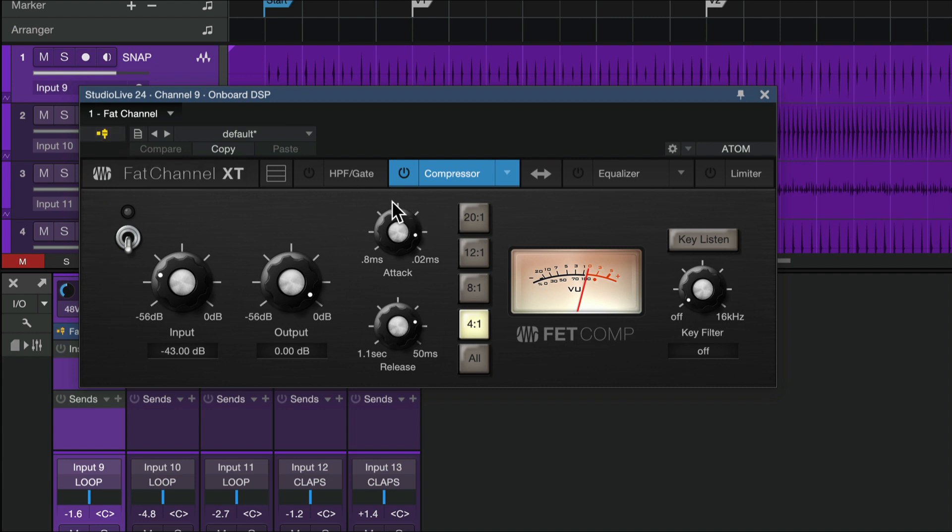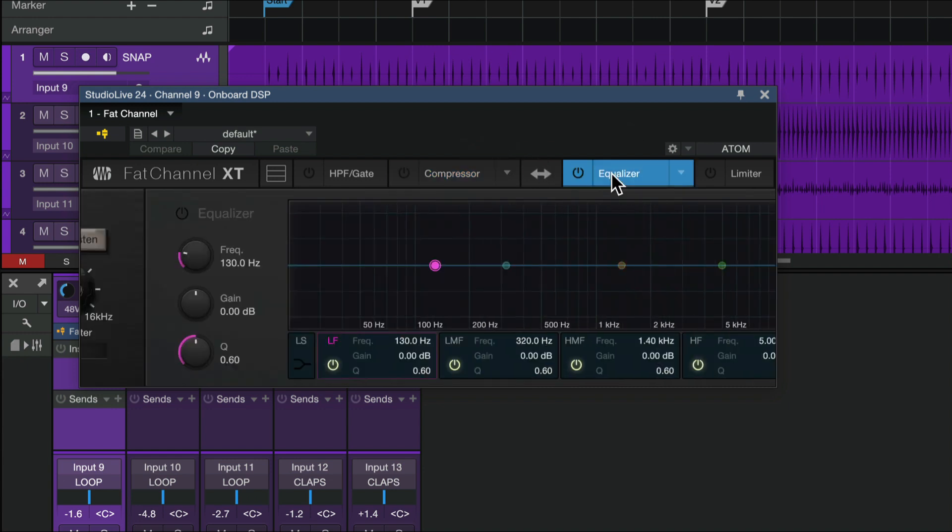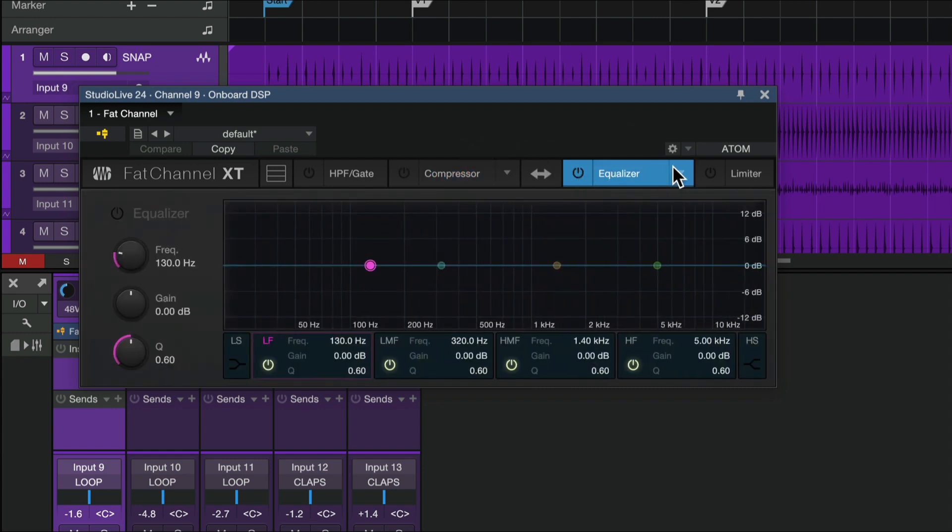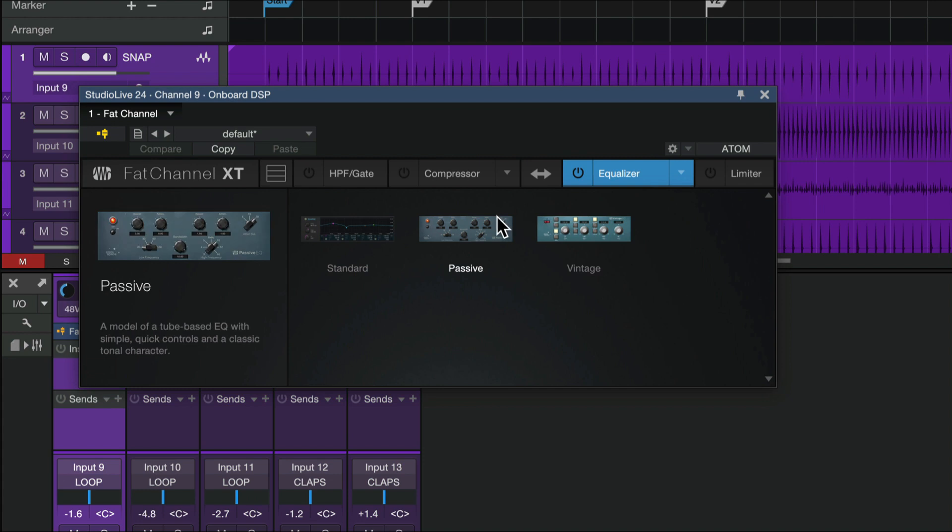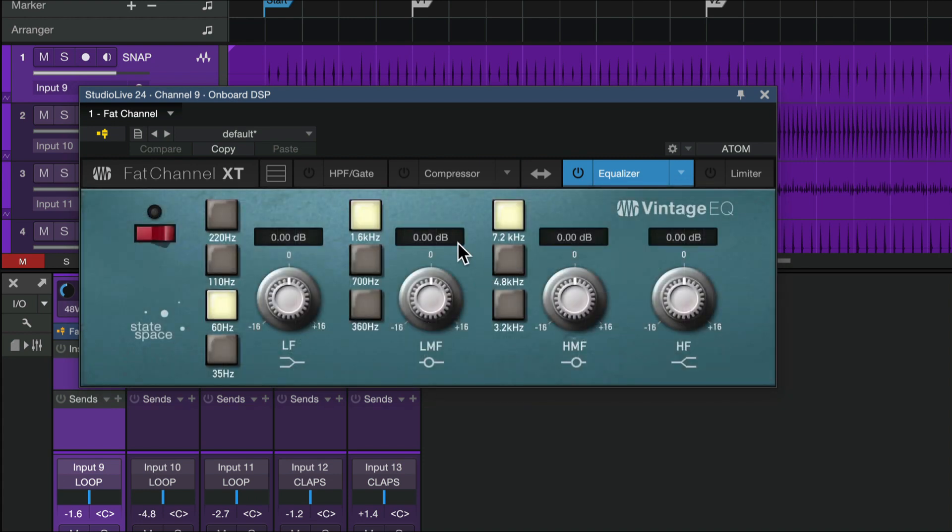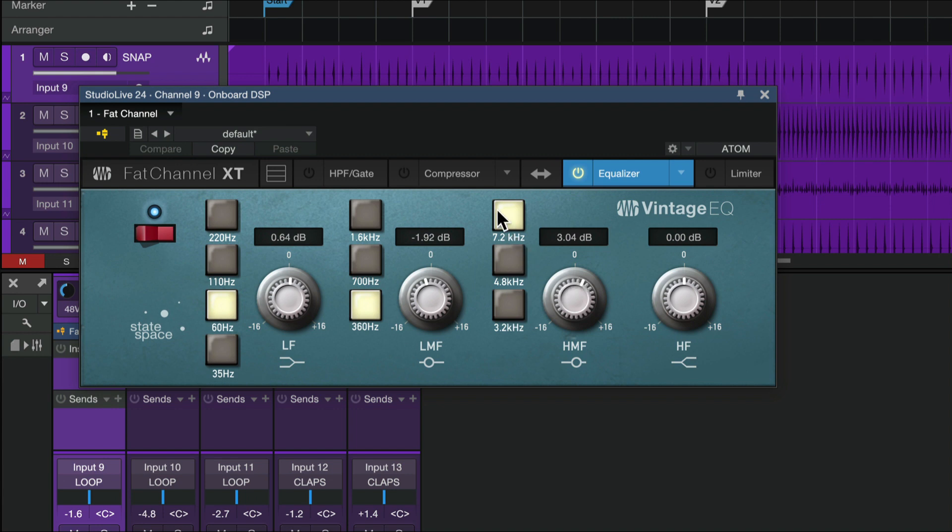And what's cool is we can go back and forth. If I've got my hand on the mouse right here, and I'm in the middle of doing some other stuff inside of Studio One anyway, then I can just easily come in, turn these things on, make some adjustments right here.